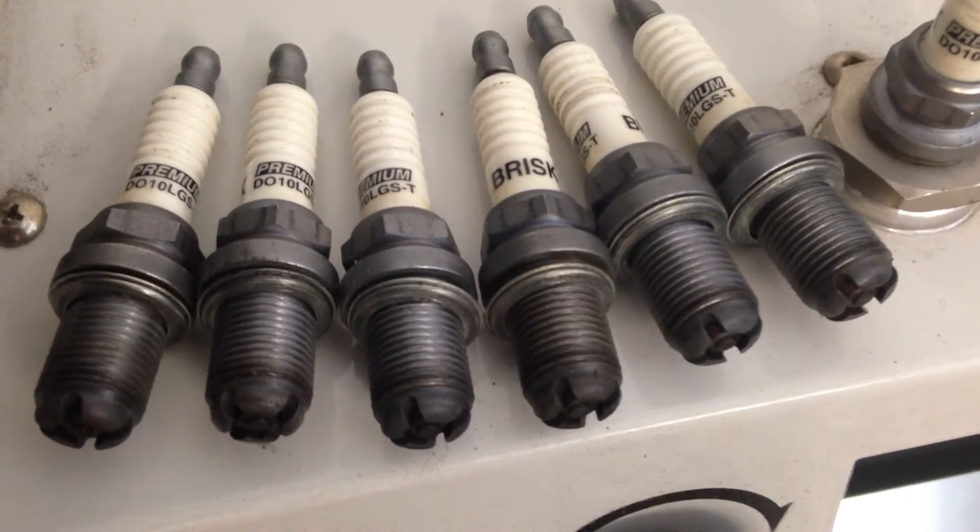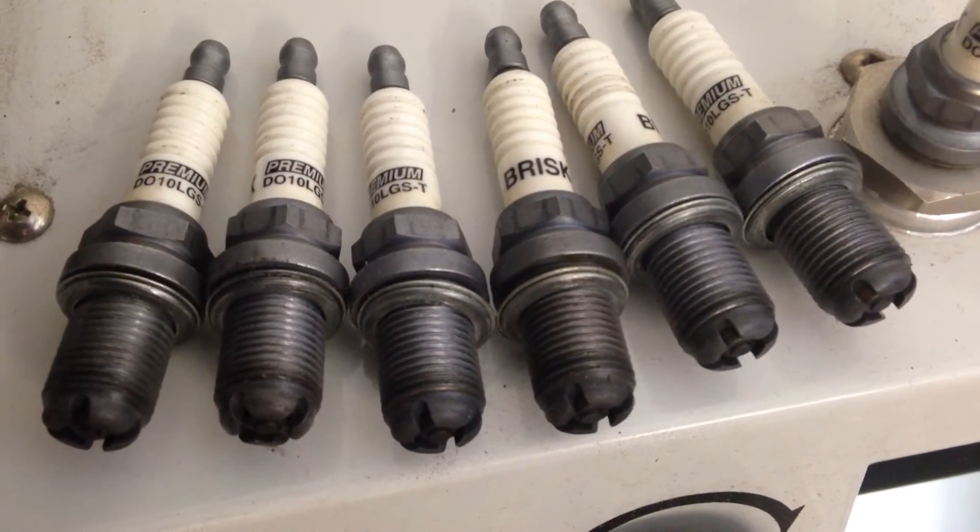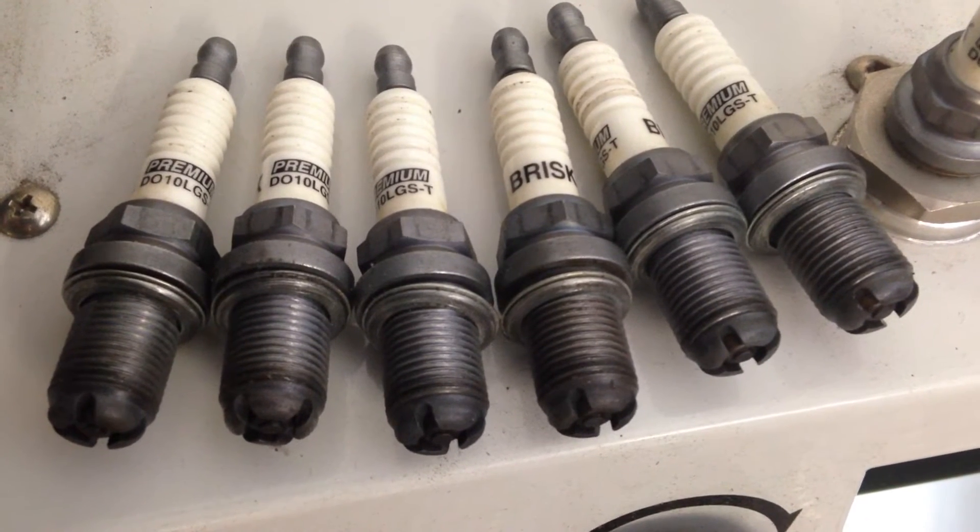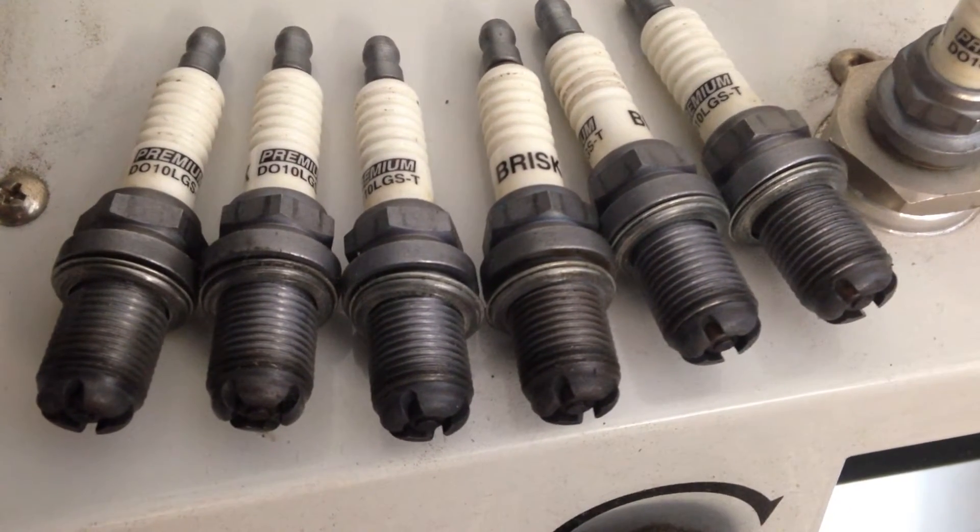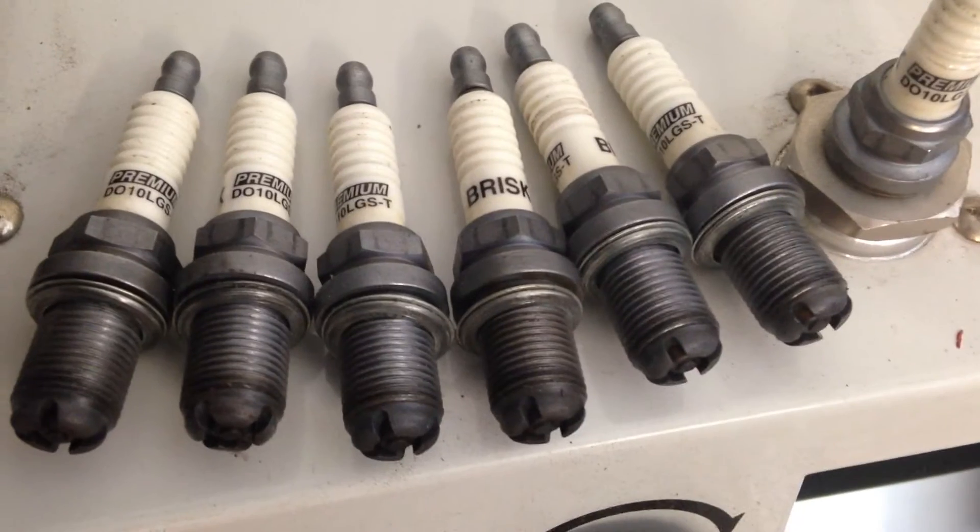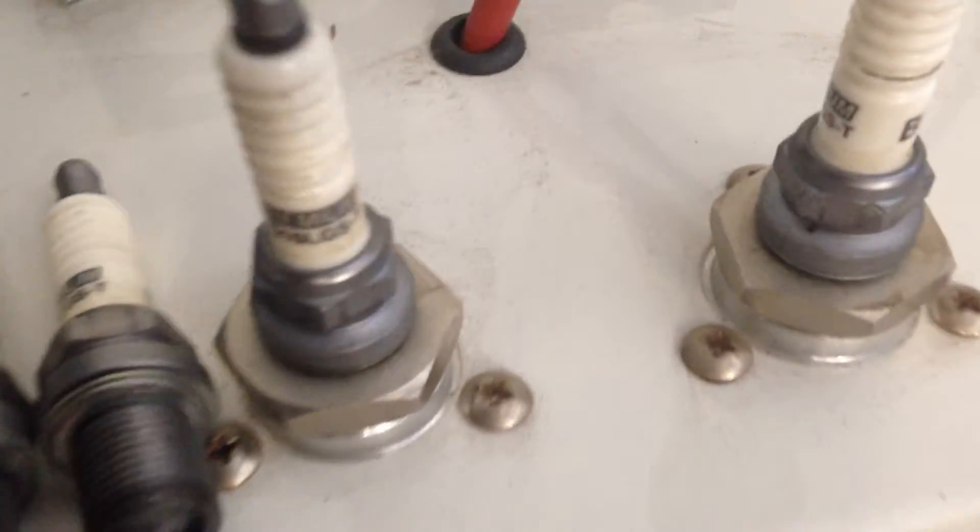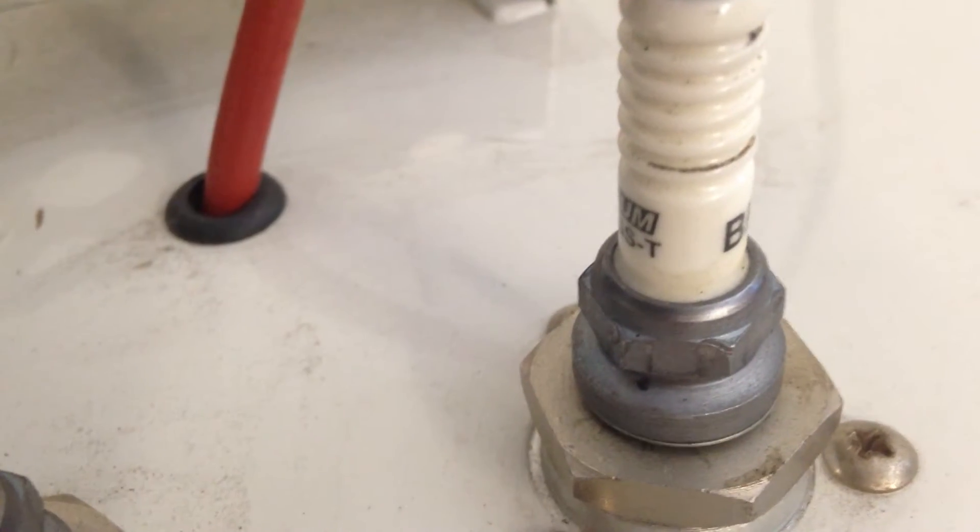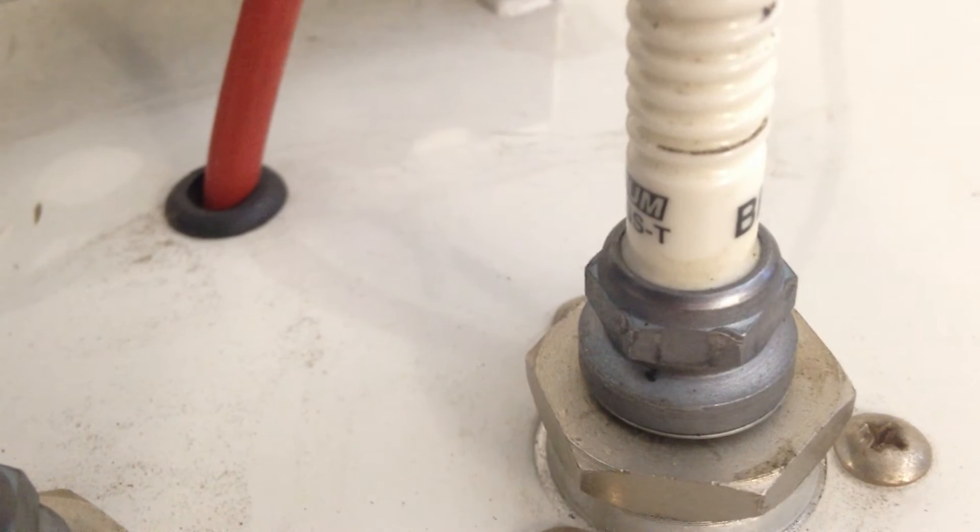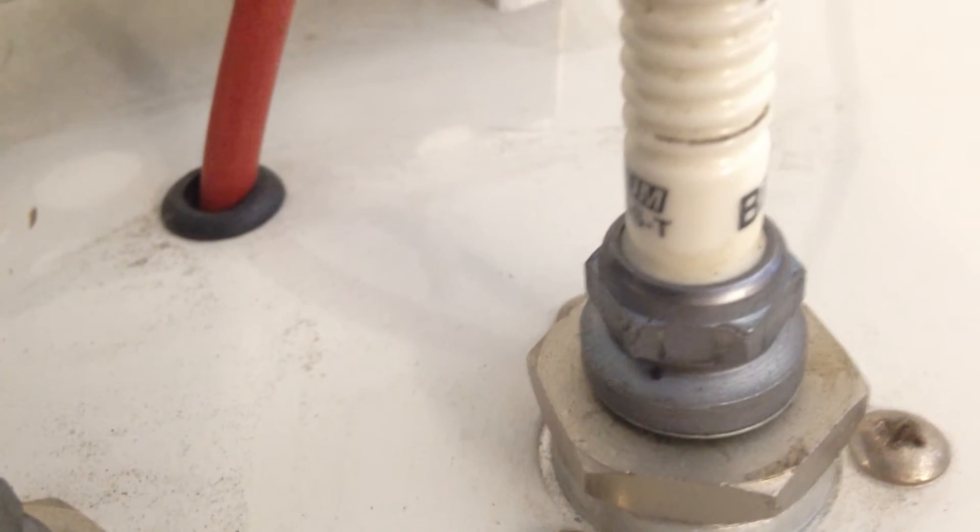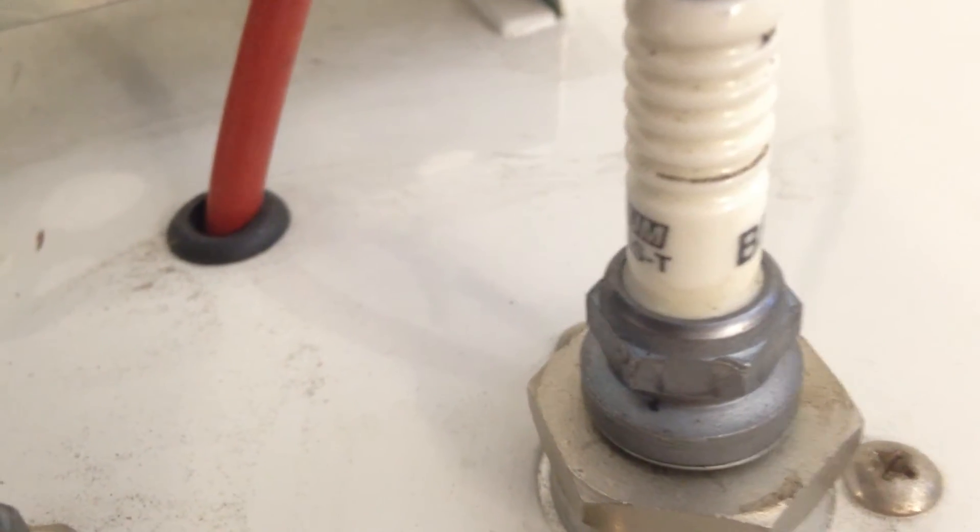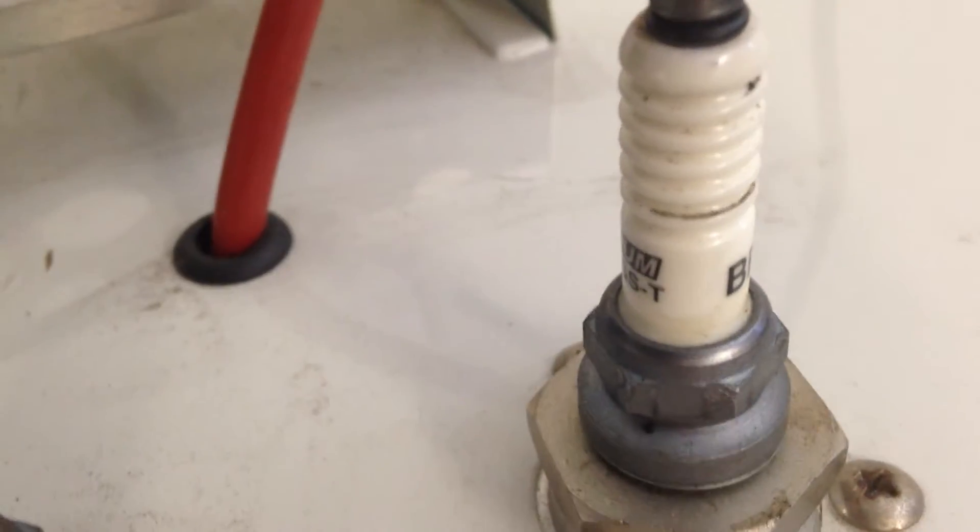Here are the returned spark plugs on the spark plug hex. You can clearly see marks from over-torquing. Seven of them are not severe, one is very severe, and that's the one here on the right side. You can see the damage on the hex. It looks like possibly even wrench slip during the installation.